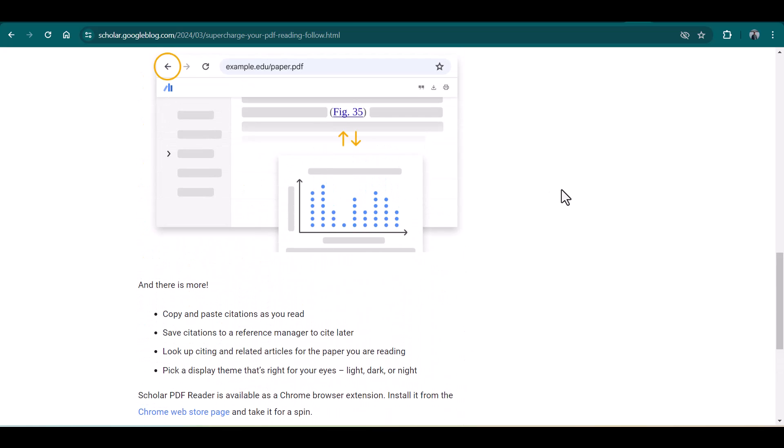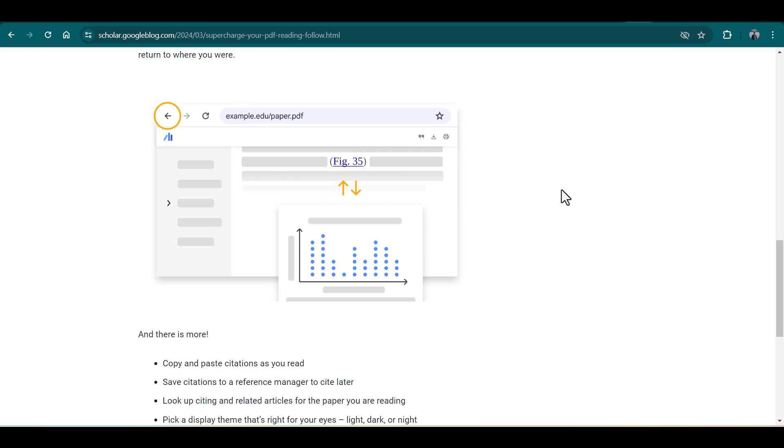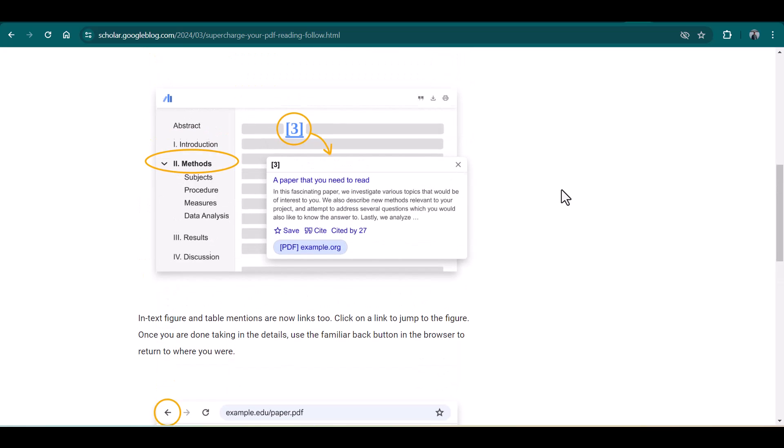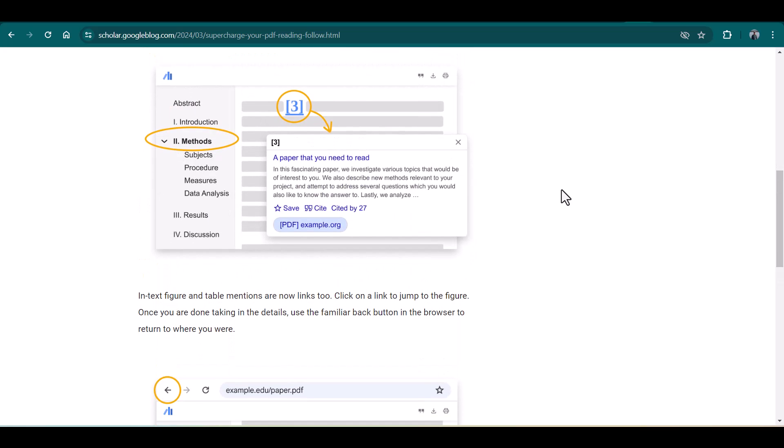If there is any index citation, you can simply click it and it will take you to the complete reference. In the same way, the figures and tables are also linked. By clicking the details of figures and tables given in the text, you can simply click it and it will take you to that particular figure or table.